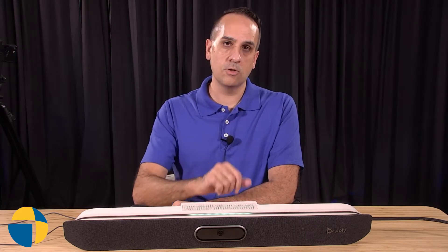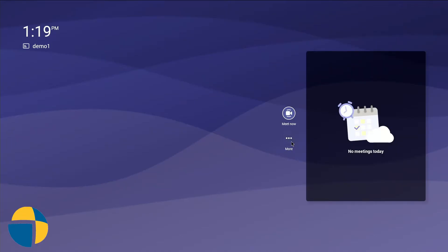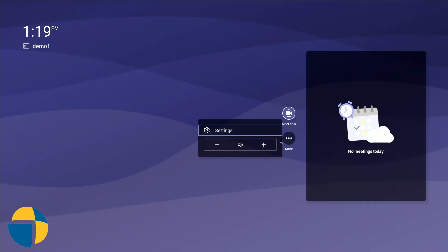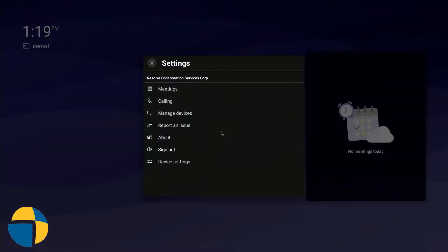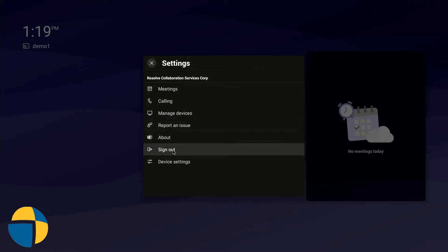Your onscreen menus might be a little bit different because the interface is different between poly mode, zoom, Teams, and the other different service providers. So mine's currently set up in Teams mode. And what we're looking for is the settings, and that's shown here under the additional menu. And so this is going to give me some options. And I want to go in and find the device settings.